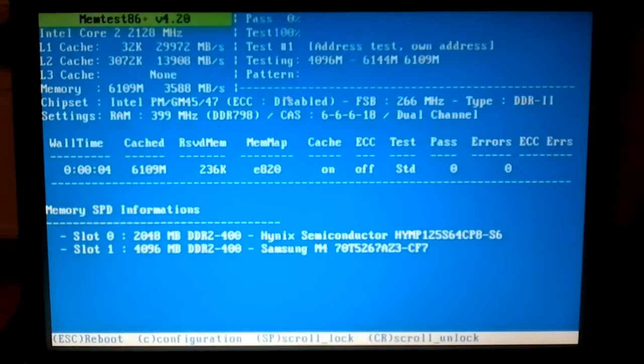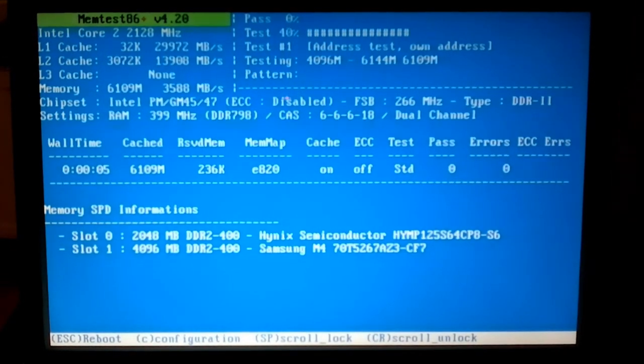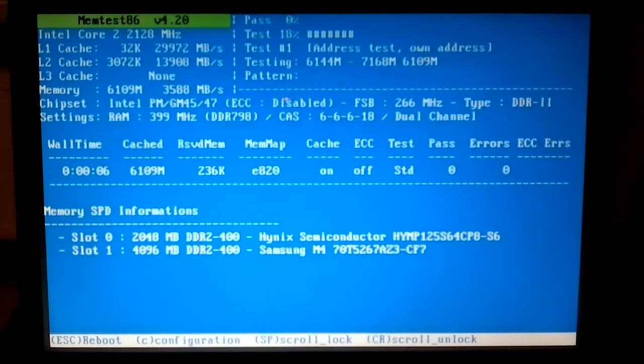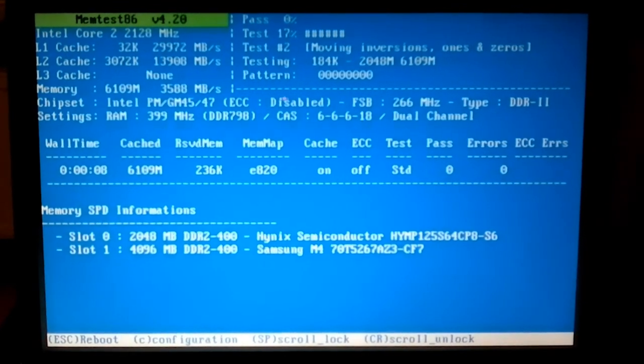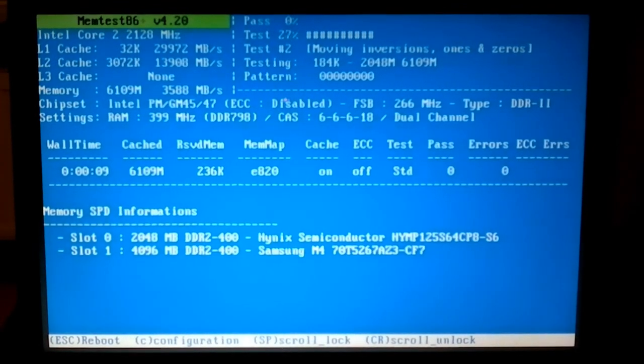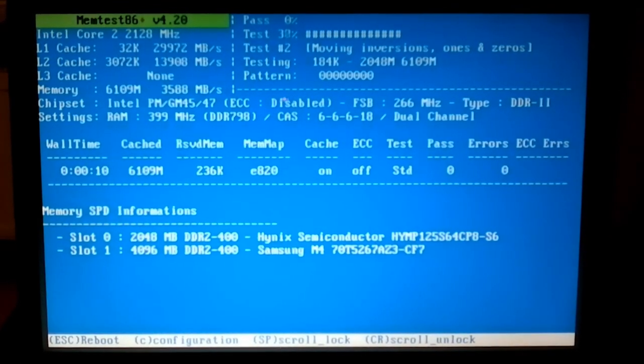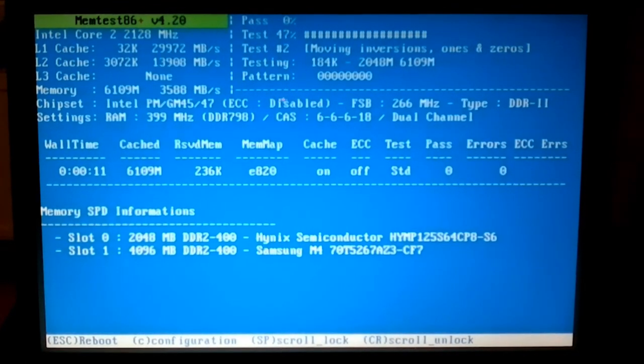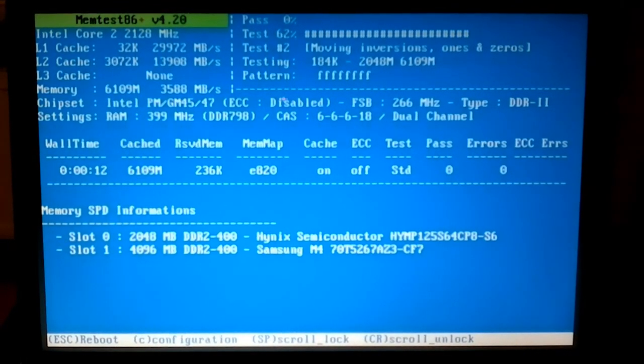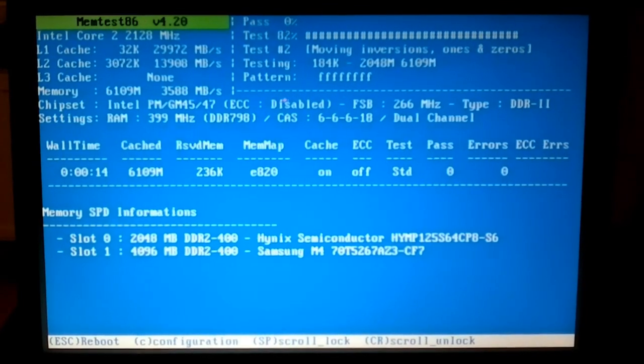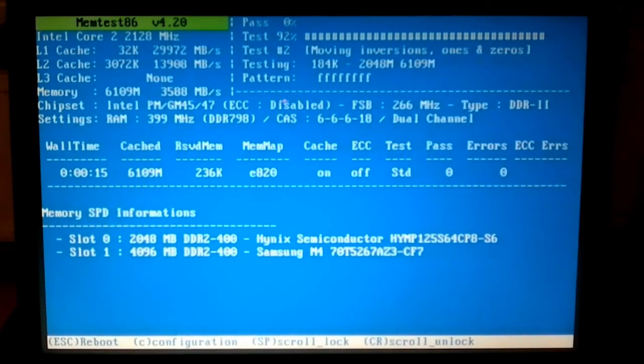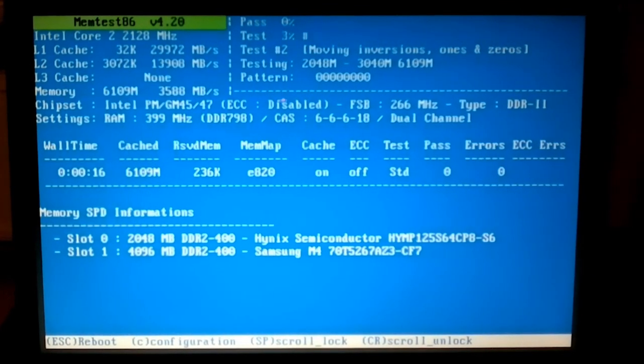Usually one pass is enough to find a problem. On rare occasions a memory problem can be detected when Memtest has been running for two hours or longer. Leaving Memtest to run for about six hours will make sure that your memory is not defective.